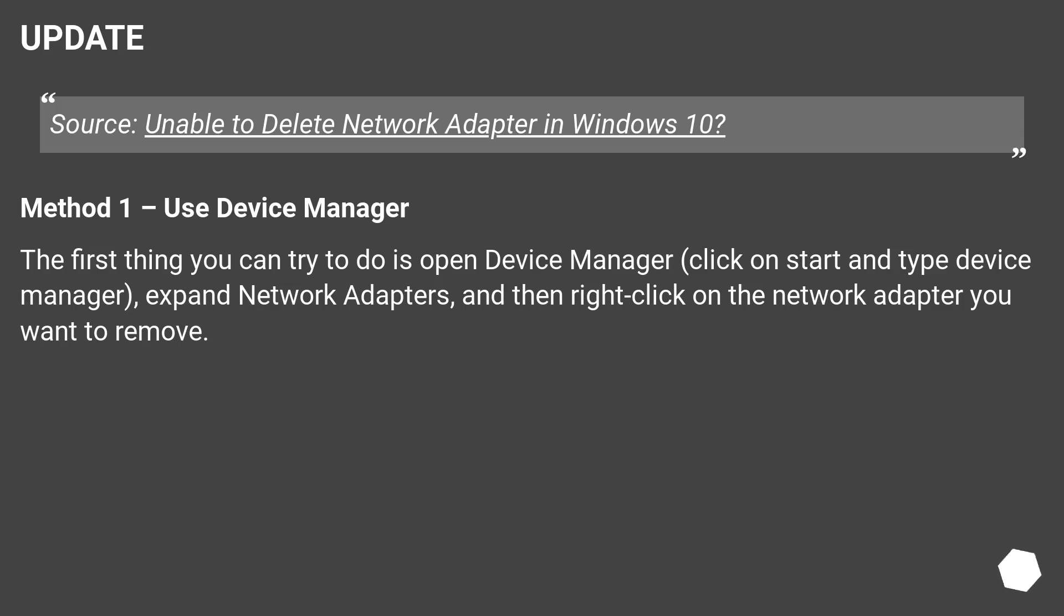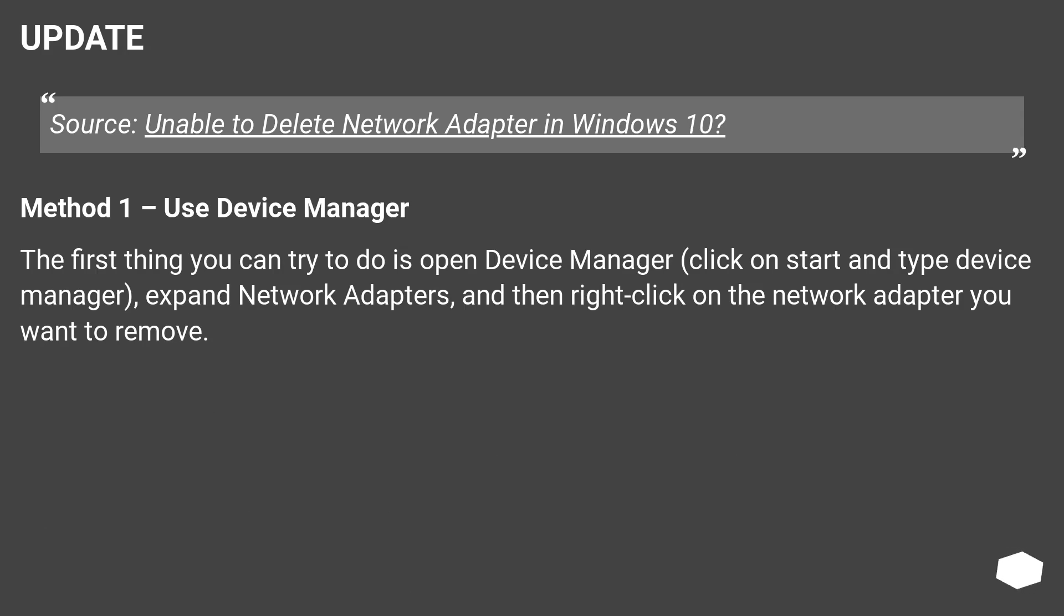Update. Source: Unable to Delete Network Adapter in Windows 10. Method 1: Use Device Manager. The first thing you can try to do is open Device Manager (click on start and type device manager), expand Network Adapters, and then right-click on the network adapter you want to remove.